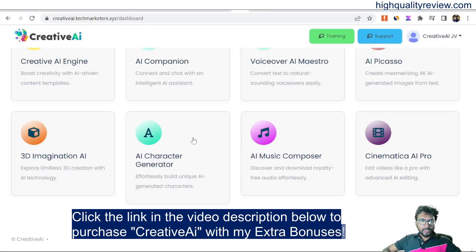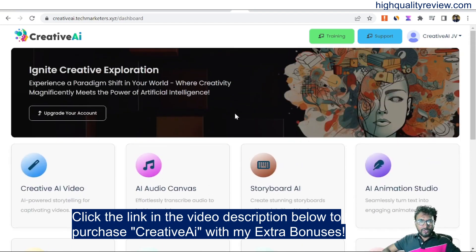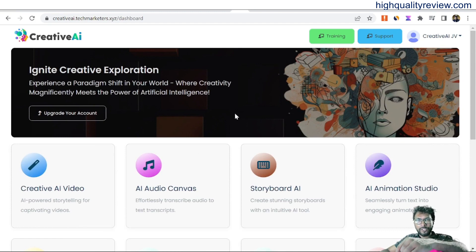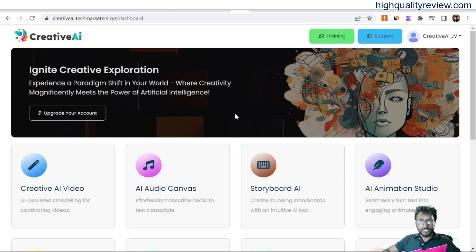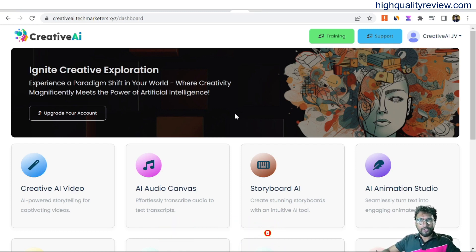So this is one excellent tool with many options — you can create videos, audio canvas, storyboard AI, AI animation studio, Creative AI engine, AI companion, voiceover AI, and AI Picasso. I found this to be an excellent tool for marketers. The link is in the video description below — that is my affiliate link, and if you purchase through it you will get 31 extra bonuses delivered inside the WarriorPlus purchase dashboard. If you liked this video, hit the like button, subscribe to my YouTube channel, and hit the bell notification so you get notified when I publish a new video. Thank you, bye bye.